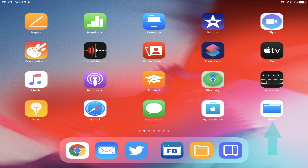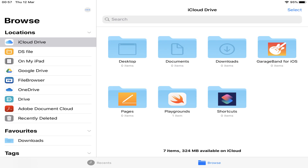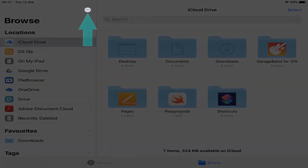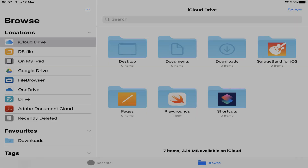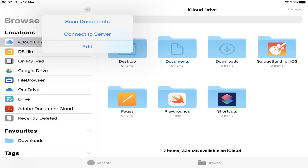We begin by running the Files app. We then tap the three-dot icon near the top of the left panel to access a menu, from which we select the option to connect to server.